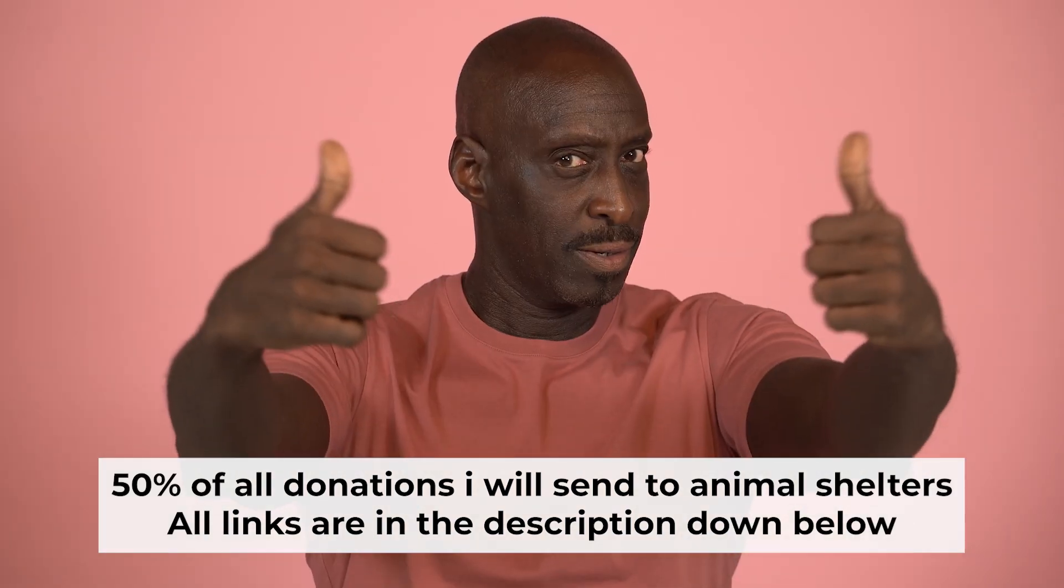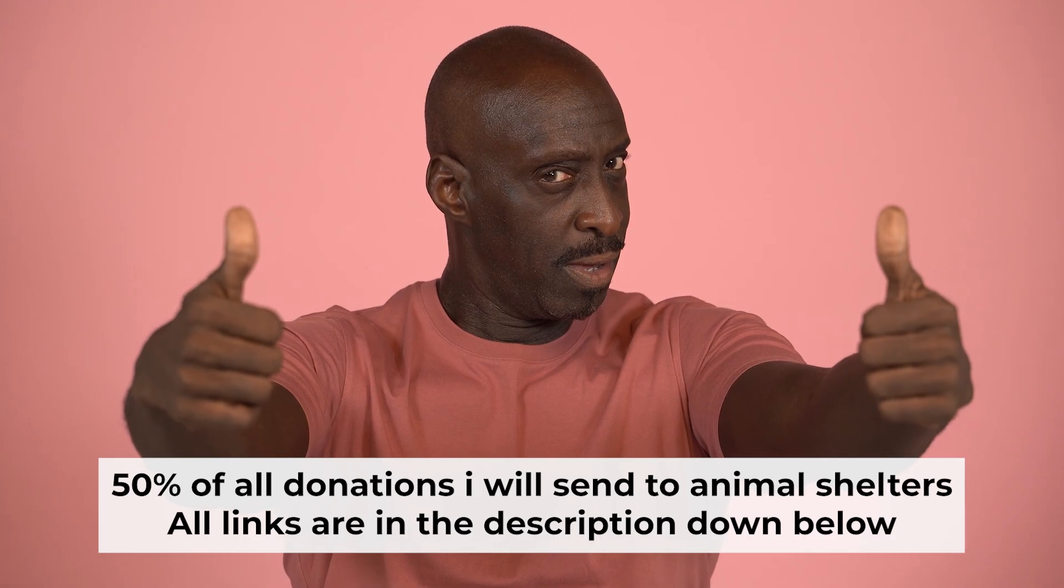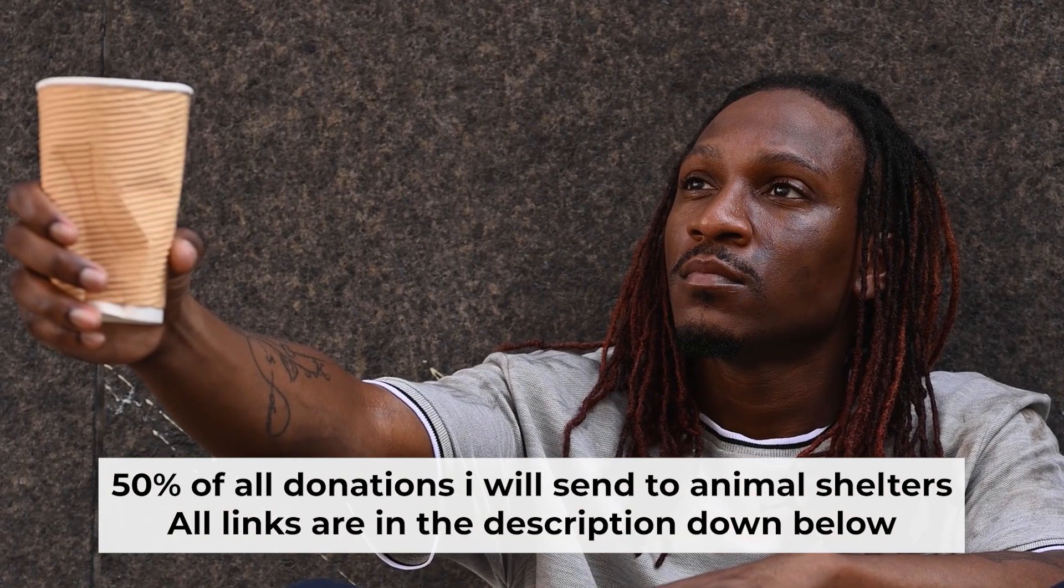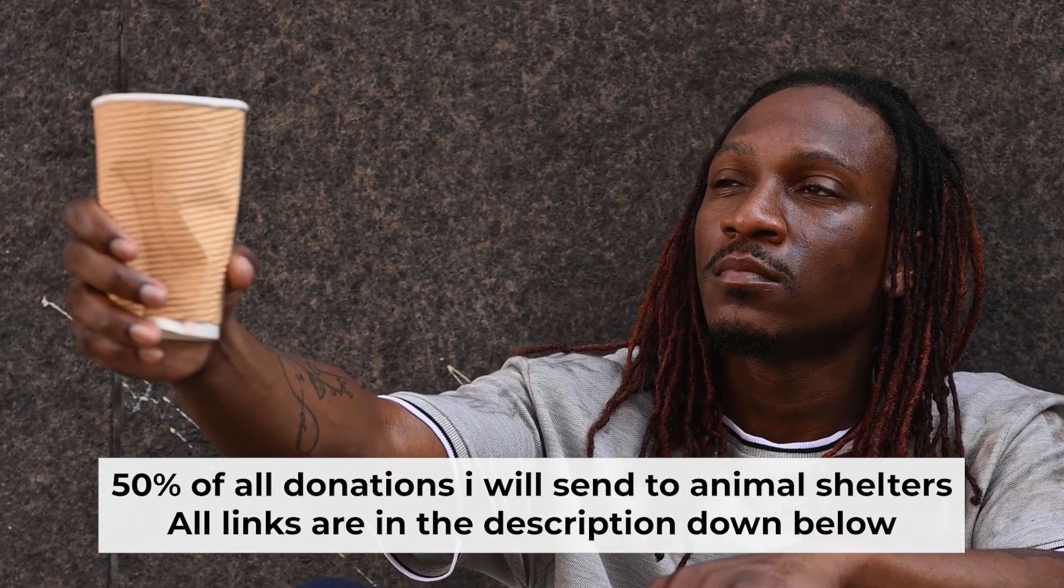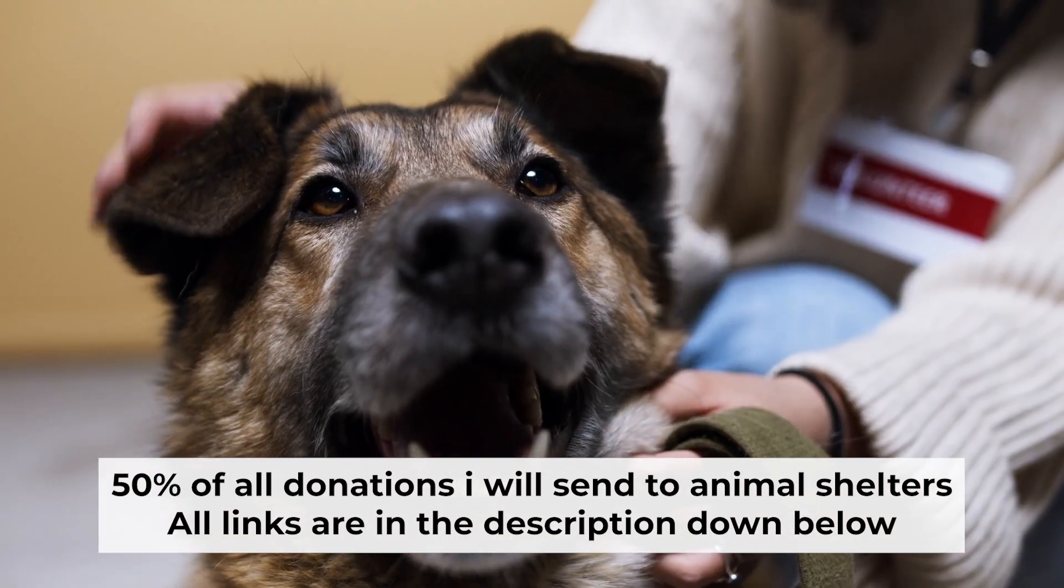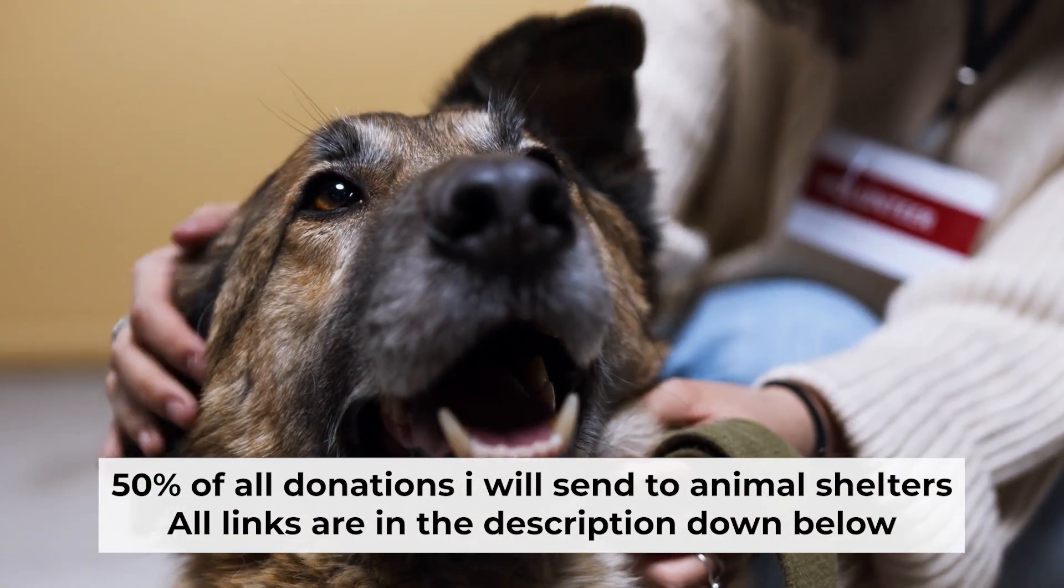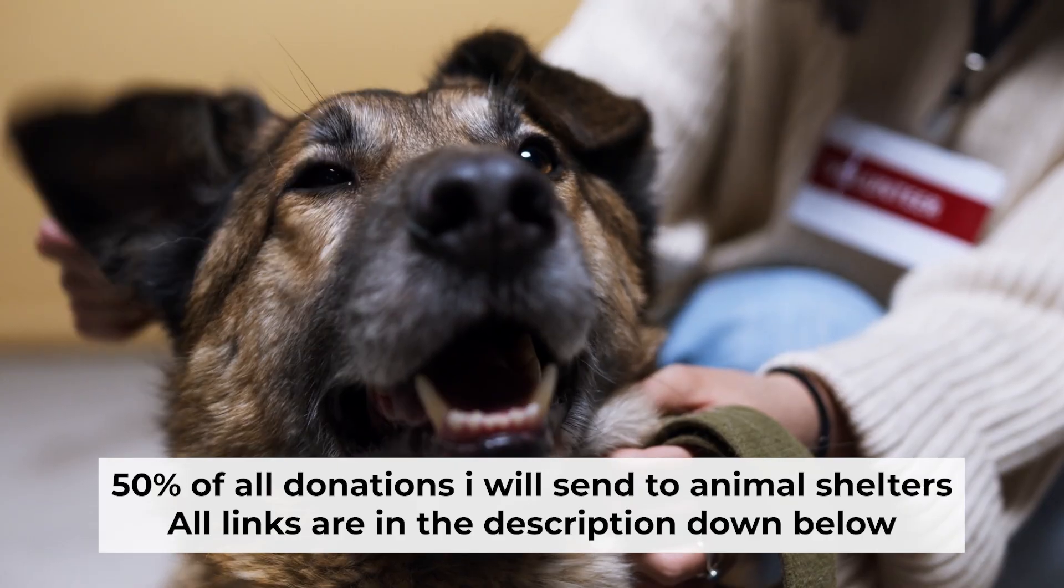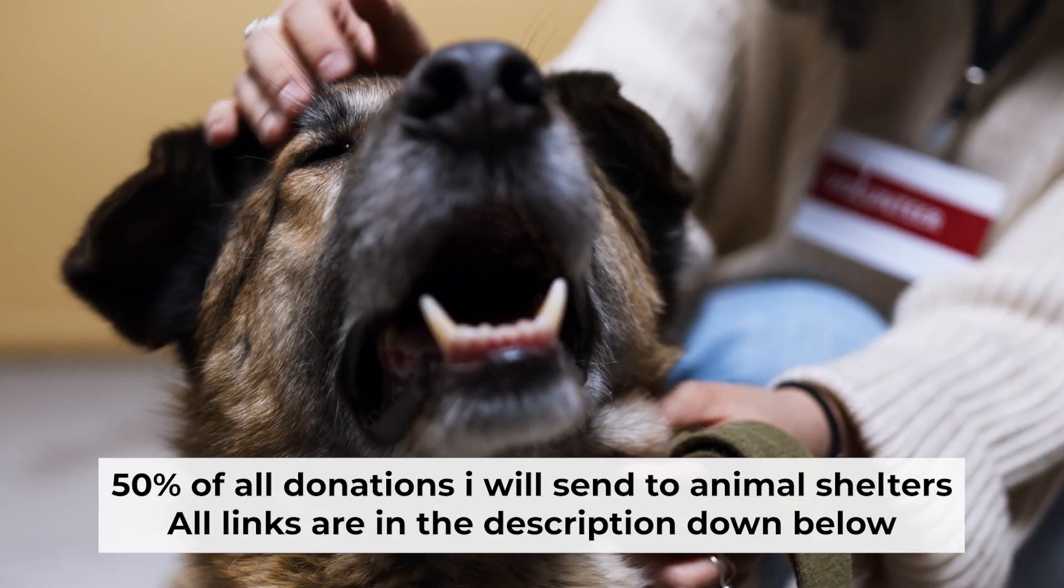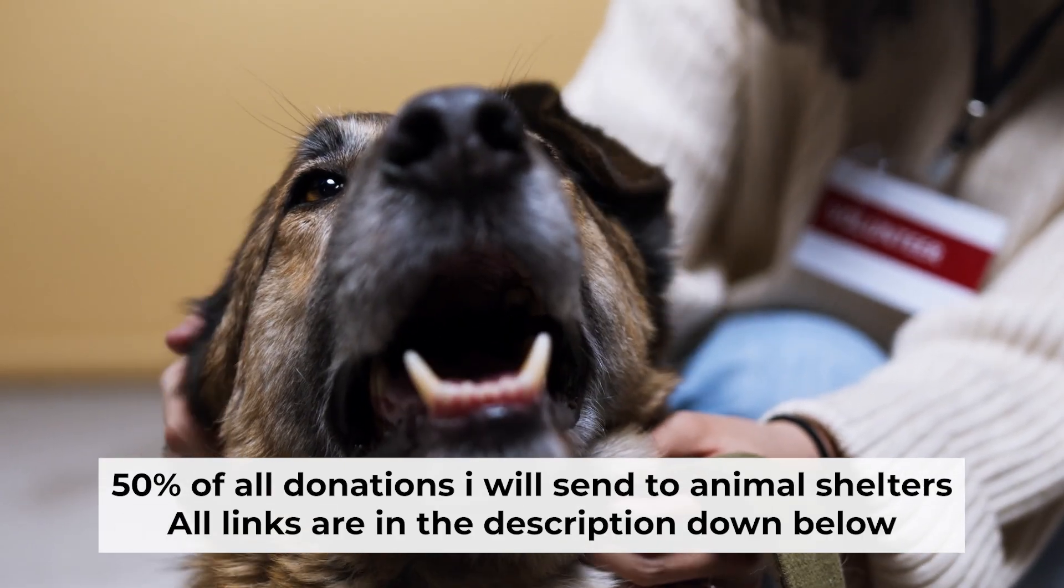That's all. If you found my video helpful, please support my work. Half of all donations I send to animal shelters. All details are in the description down below.